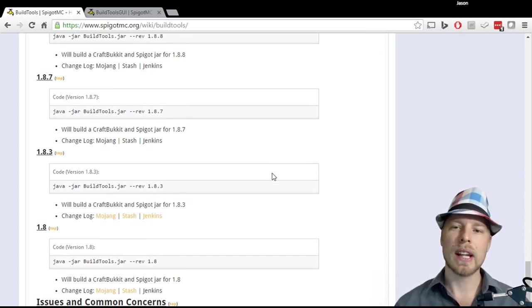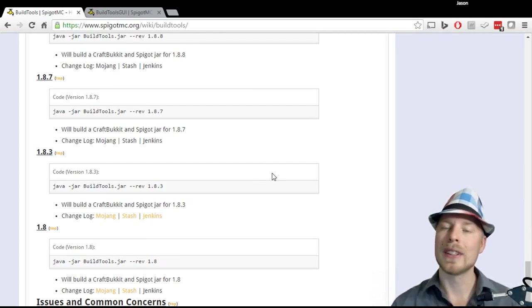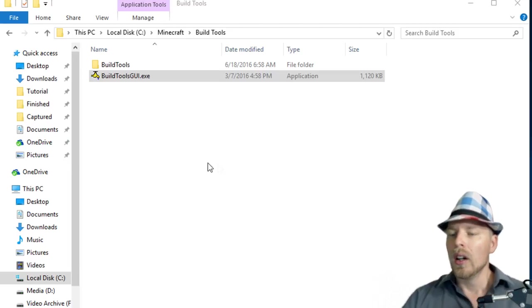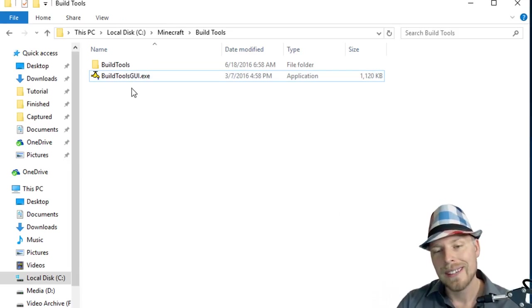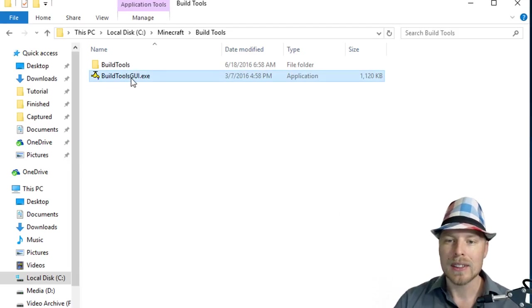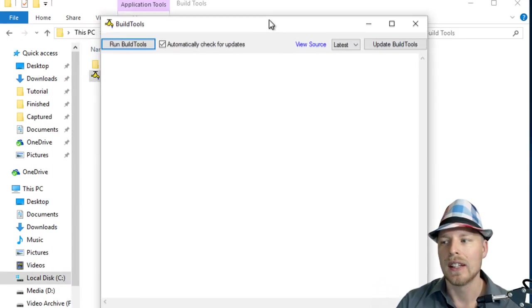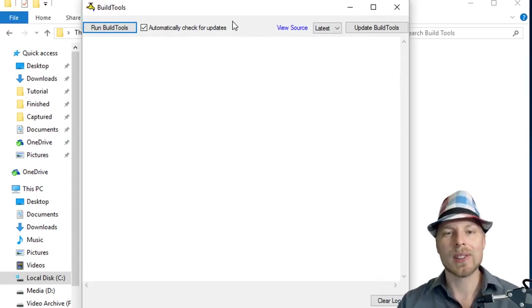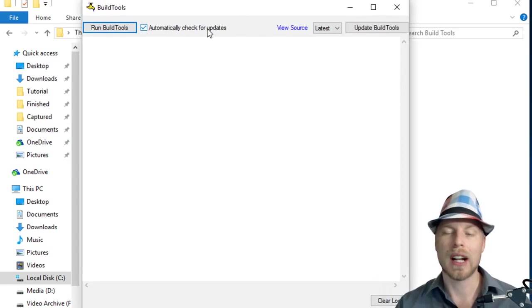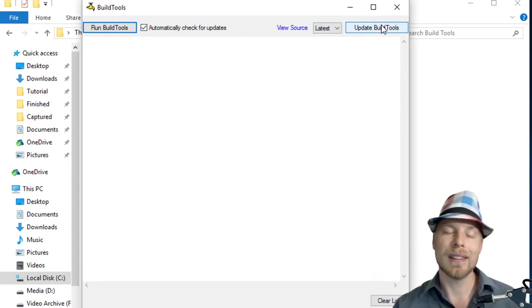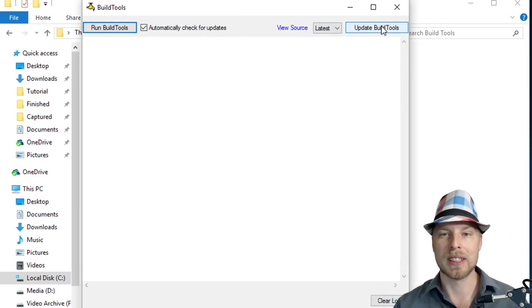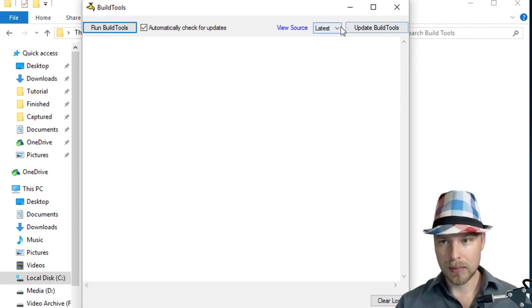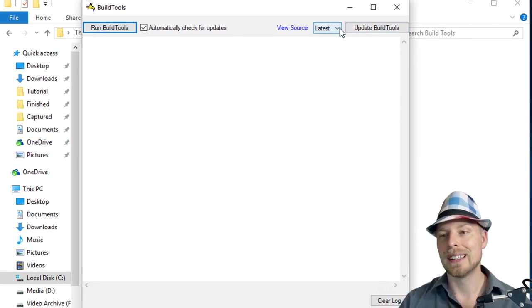So let's go ahead and show you guys how this BuildTools program works. Once you have it downloaded, you're going to have this exe file. You're just going to go ahead and run that and you're going to get this window here. In this window you've got a few different options. You can automatically check for updates, you can manually check for updates to the BuildTools.